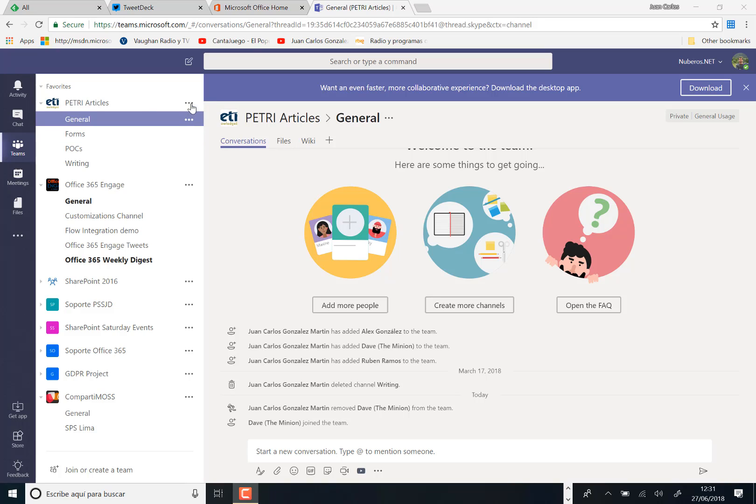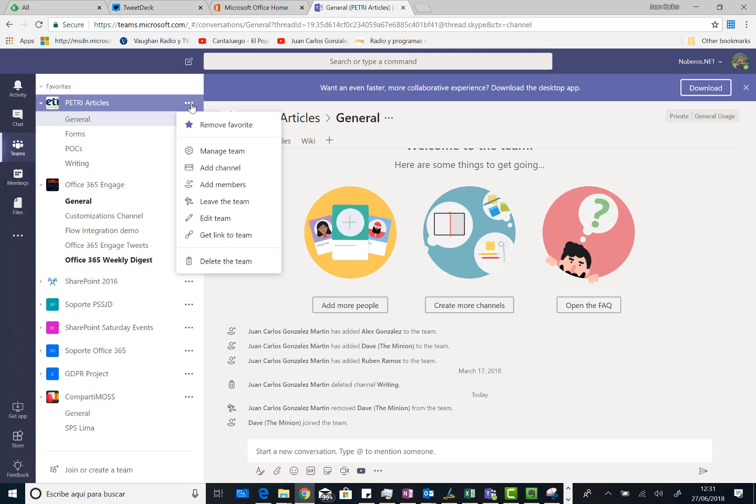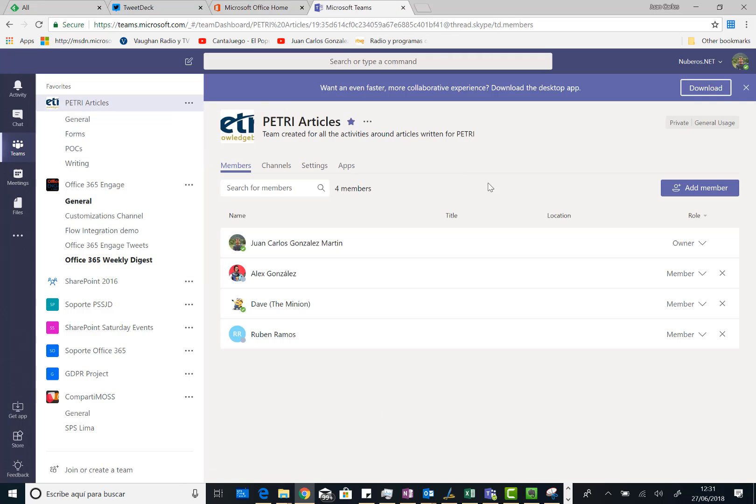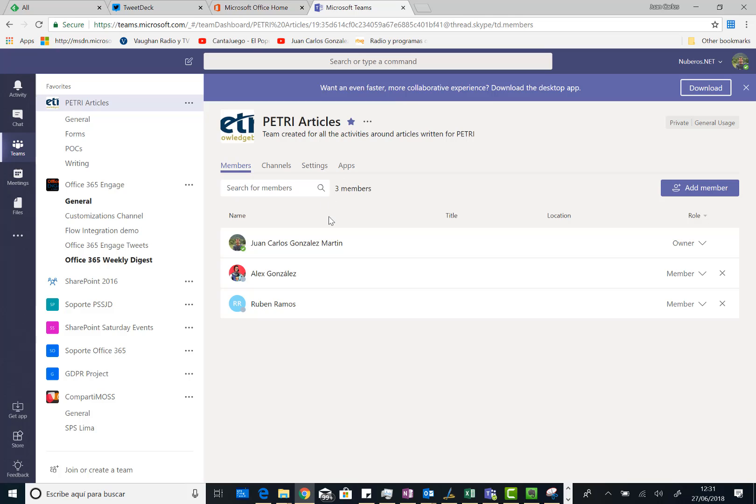So here I am going to access the manage team section in my team. I'm going to remove Dave that is actually a user in the team. Dave is removed so he's not going to have access anymore to this team. And now what I'm going to do is just to generate an access code for this team.